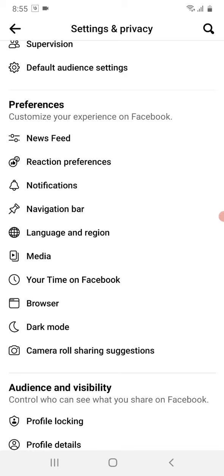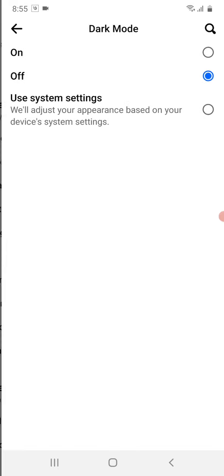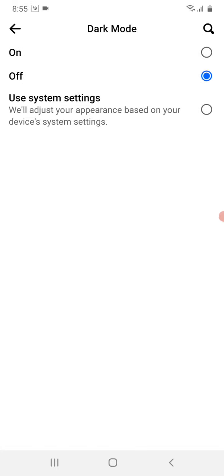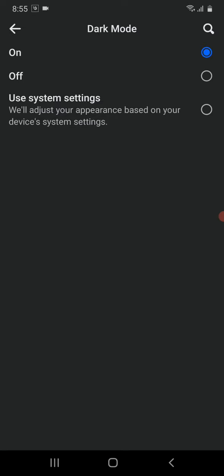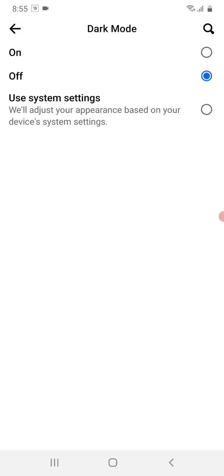Click on it. Here are three options: On, Off, and Use System Settings. If you click On, your Facebook will be turned to dark mode. If you click Off, it will be turned to light mode.